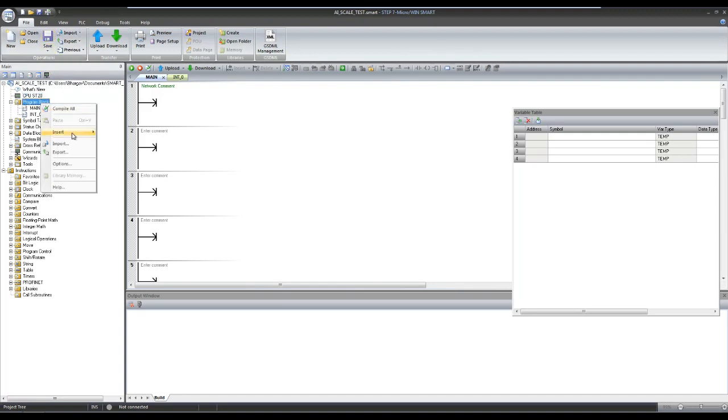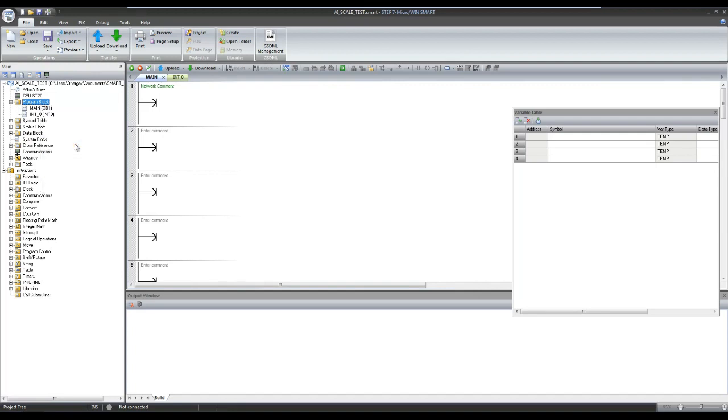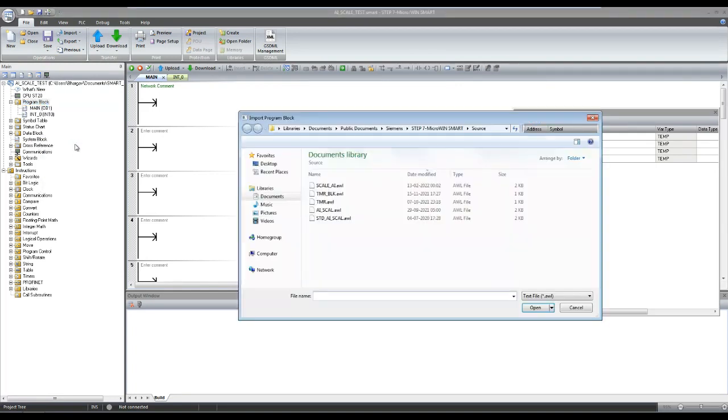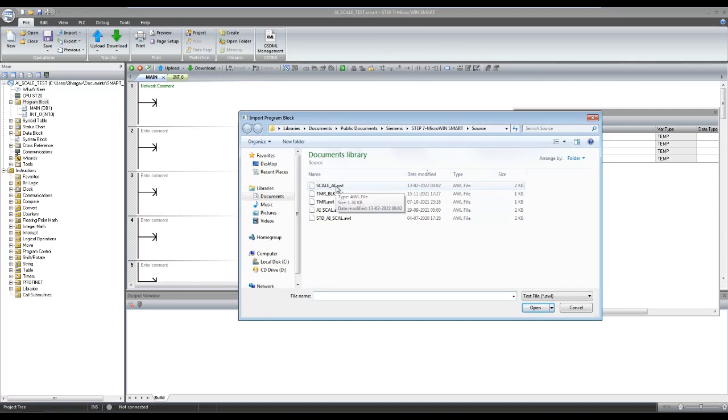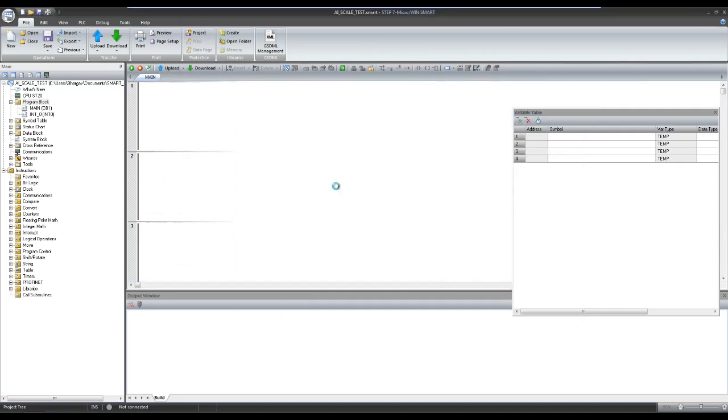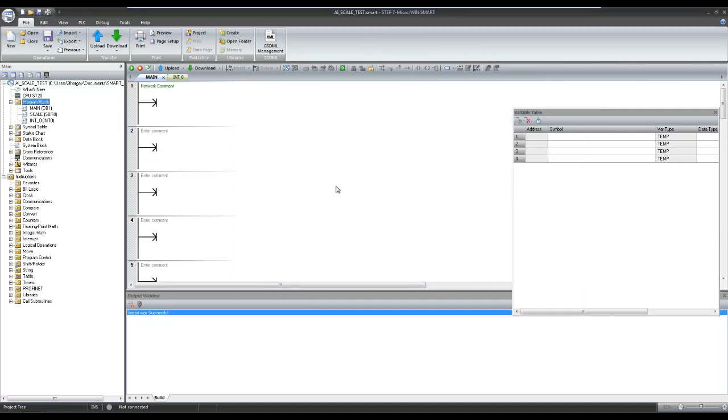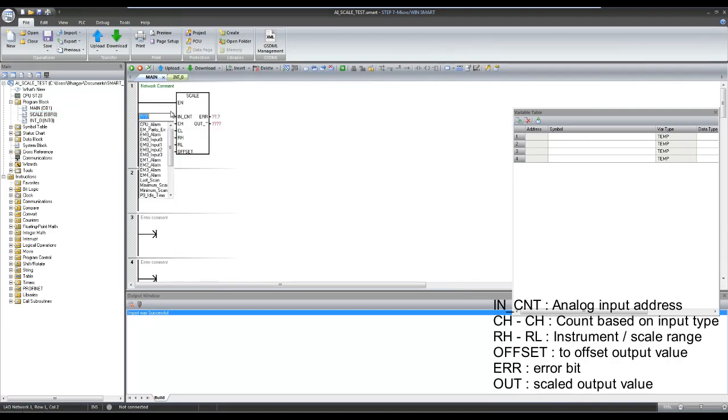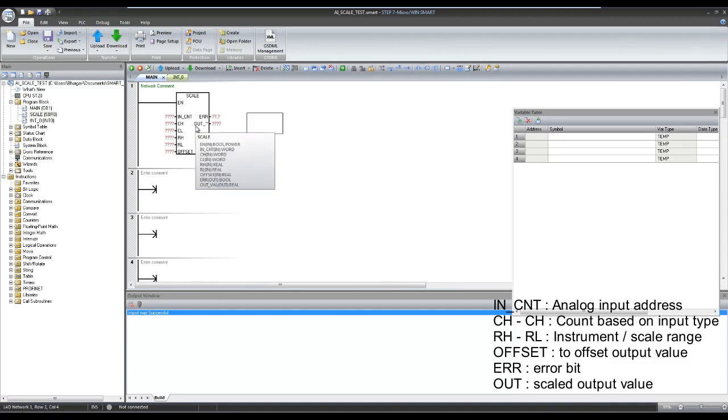Here I am importing already created block to scale the analog input. You can download the block from link given at the end of the video. This block converts analog input count into user selectable scaling range.